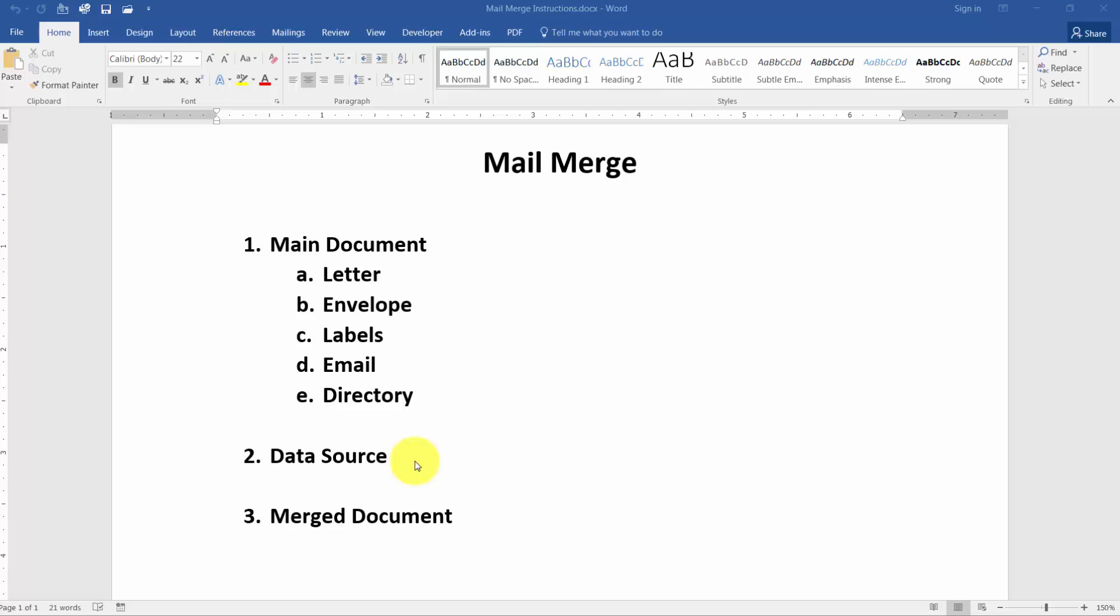Once you have the main document set up and you get your data source, then you can merge the two and you get what's called a merged document. A merged document will have one page per record. So that means if you send out 500 collection letters to 500 different people, this one Word document will have 500 pages. So you probably do want to save your main document so you don't have to recreate it every time. Data source is usually saved somewhere already, and the merged document is kind of up to you if you want to save it.